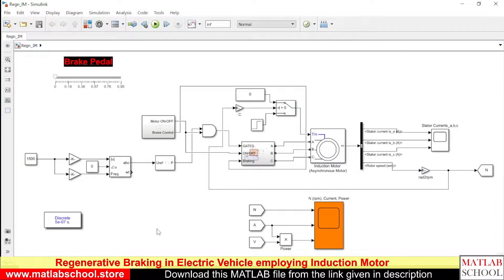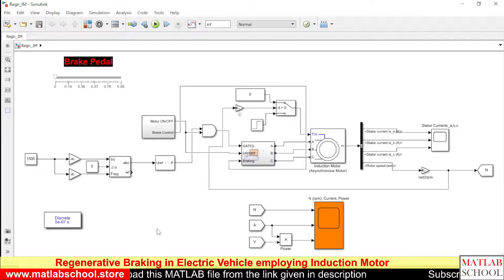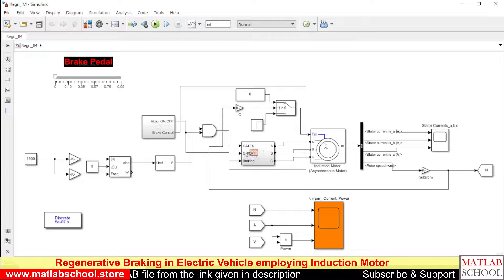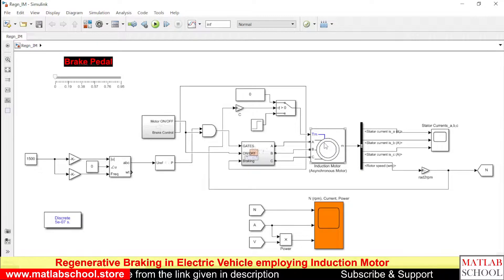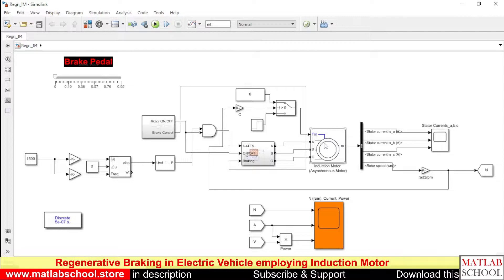So this is the model of regenerative braking in induction motor. Here we have the induction motor, three-phase induction motor. The other name of three-phase induction motor is asynchronous motor.